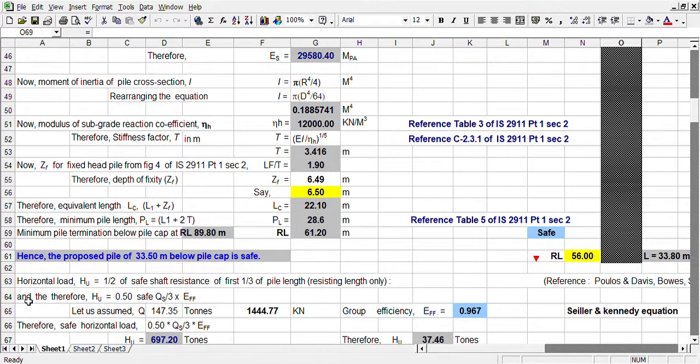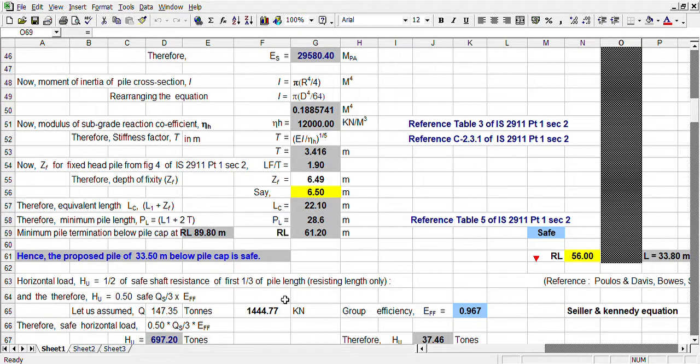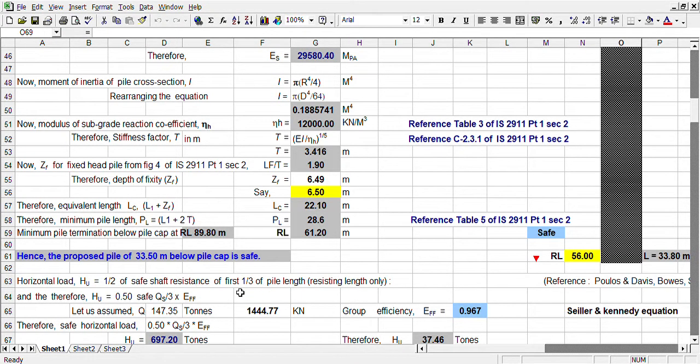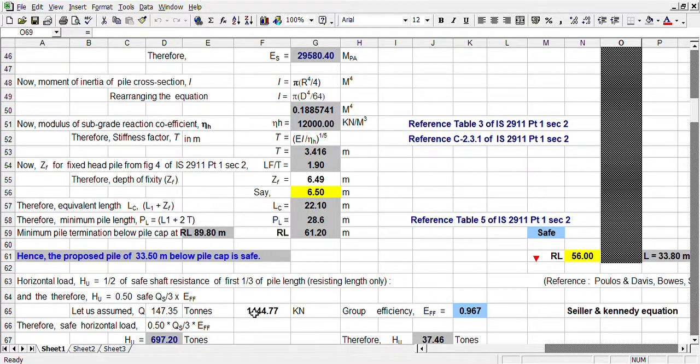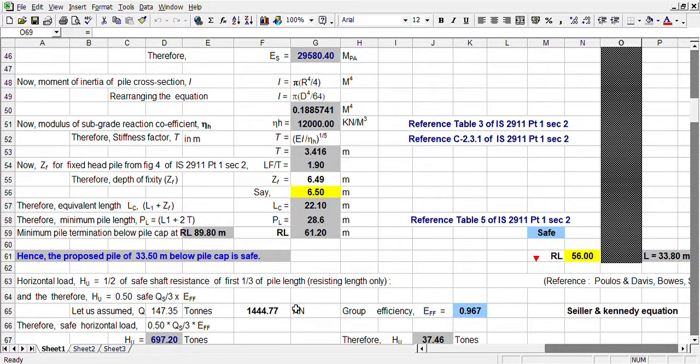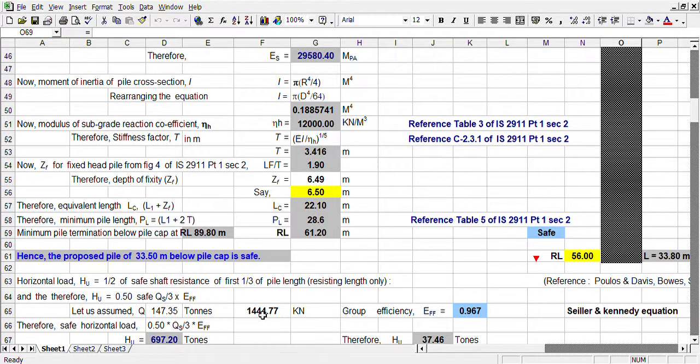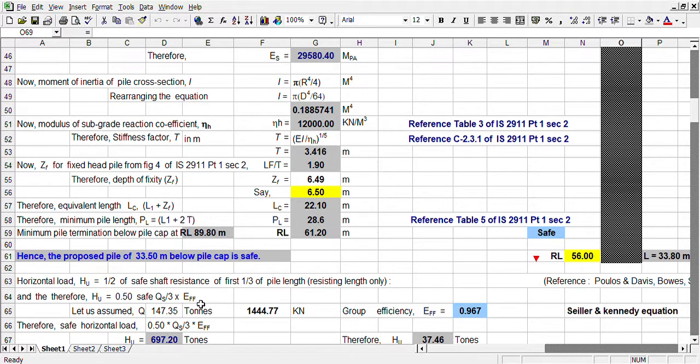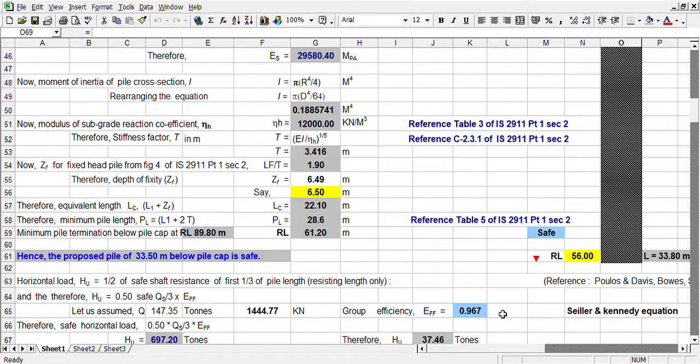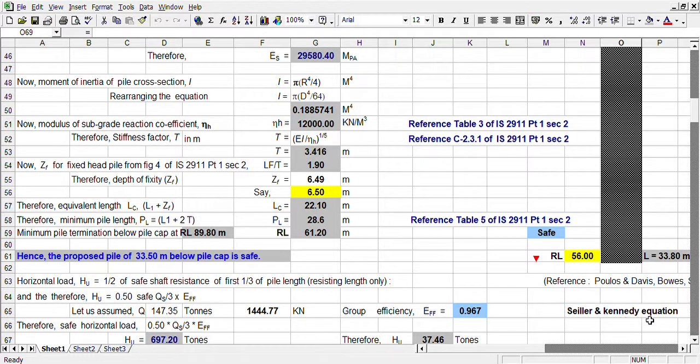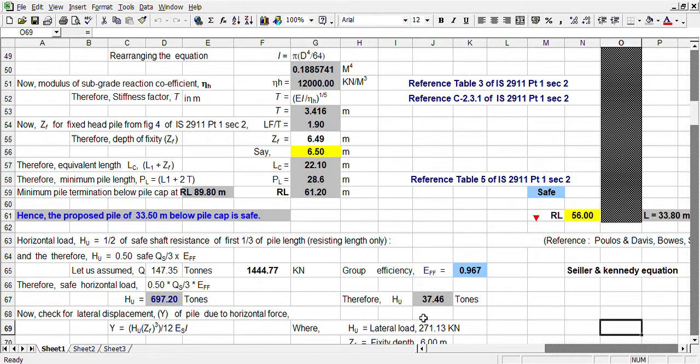This soil gives some resistance. Since it will be resisted by 50% area only, so it is coming half. Therefore, considering all other parameters as in my earlier discussion, we have assumed some parameters like density, cohesion, angle of friction. With all these we have calculated and considering group efficiency, we have calculated considering 3D spacing as per Converse-Labarre equation. It is coming out 37.46 tonne per pile.